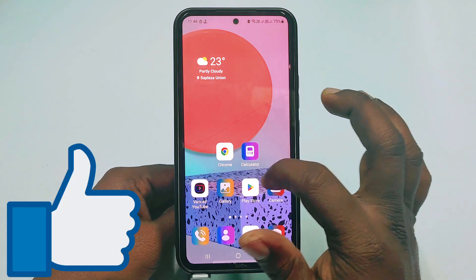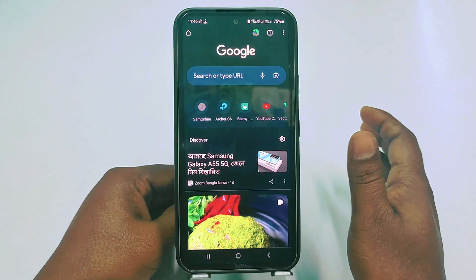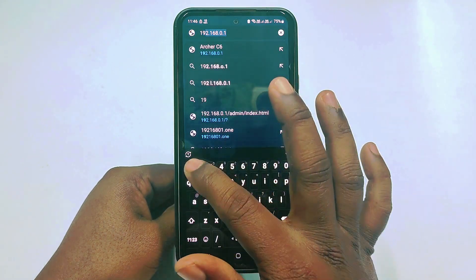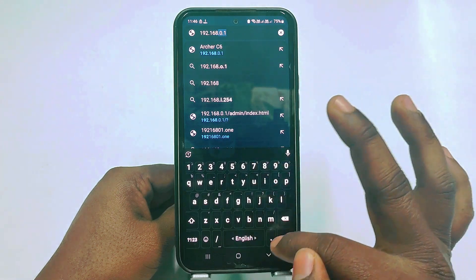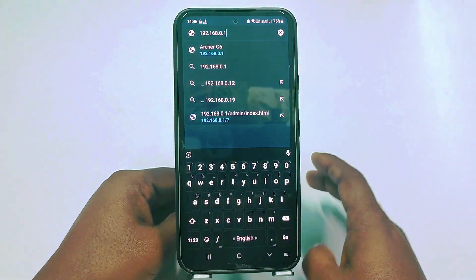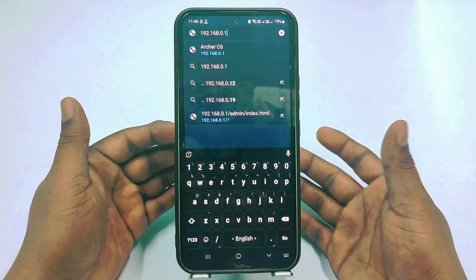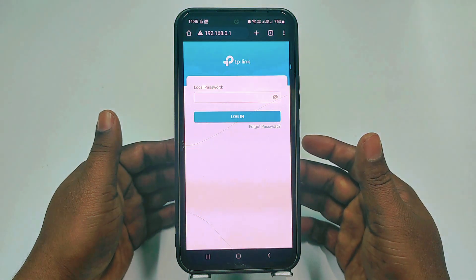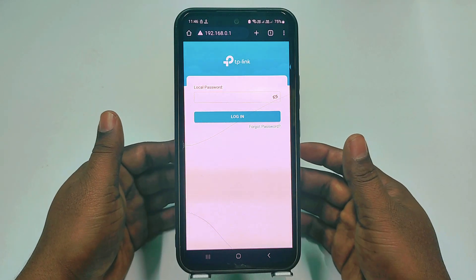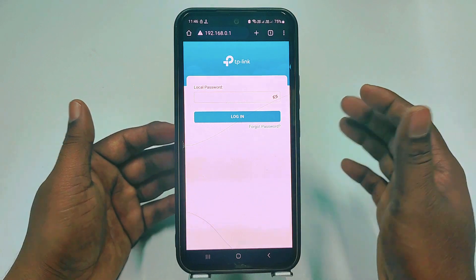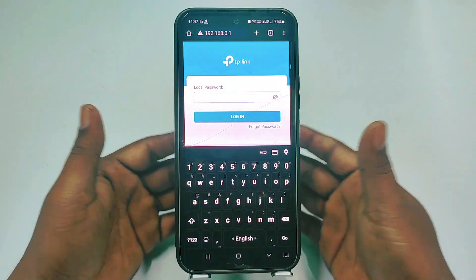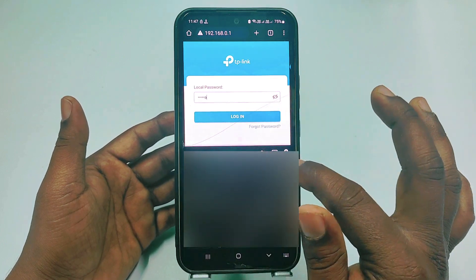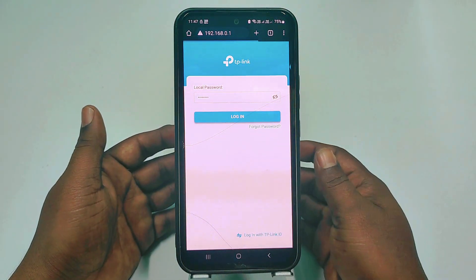So first of all you will need to go to Google Chrome browser. Click on the search bar and write 192.168.0.1 — just write it down for a TP-Link router — and then click the Go option. After that it will ask for your local admin password. If you haven't changed it, you can enter 'admin' in all small letters. I already changed mine, so I need to enter my own password, then click the Login option.